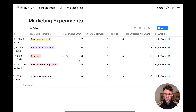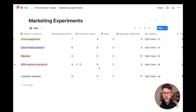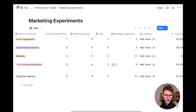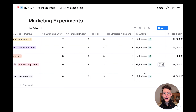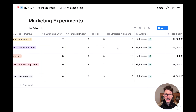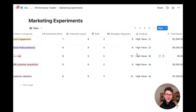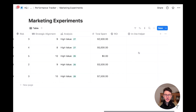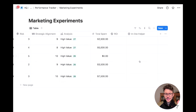A really fun addition is scoring fields to estimate performance: estimate effort, potential impact, risk, and strategic alignment — each scored 0–10 — feeding into an overall analysis formula. You can weight these however you like: invert risk and effort (lower is better), put more emphasis on strategic alignment. You can also track total spend and ROI. Each entry in the database is its own page, so you can structure the full process within it.